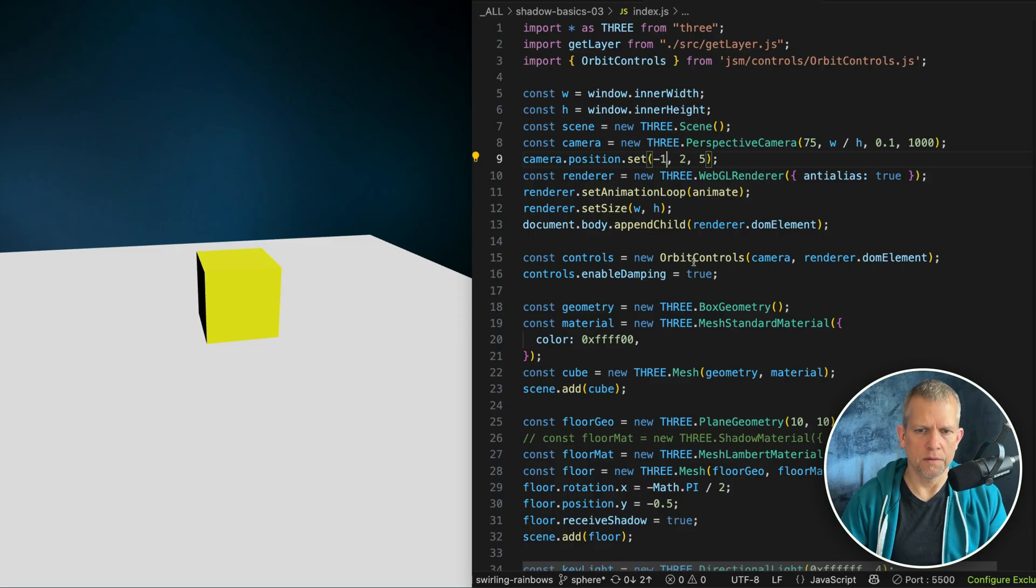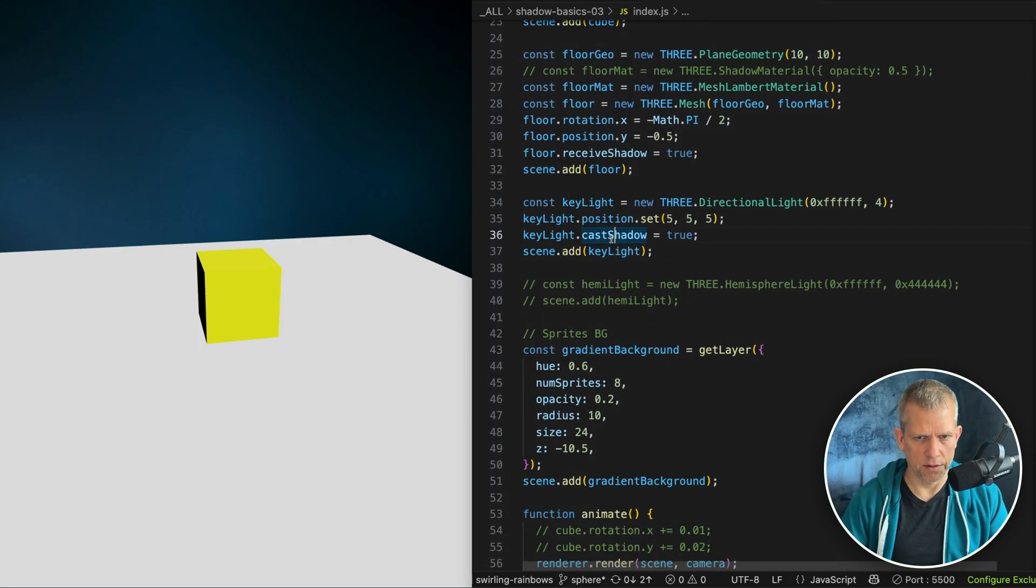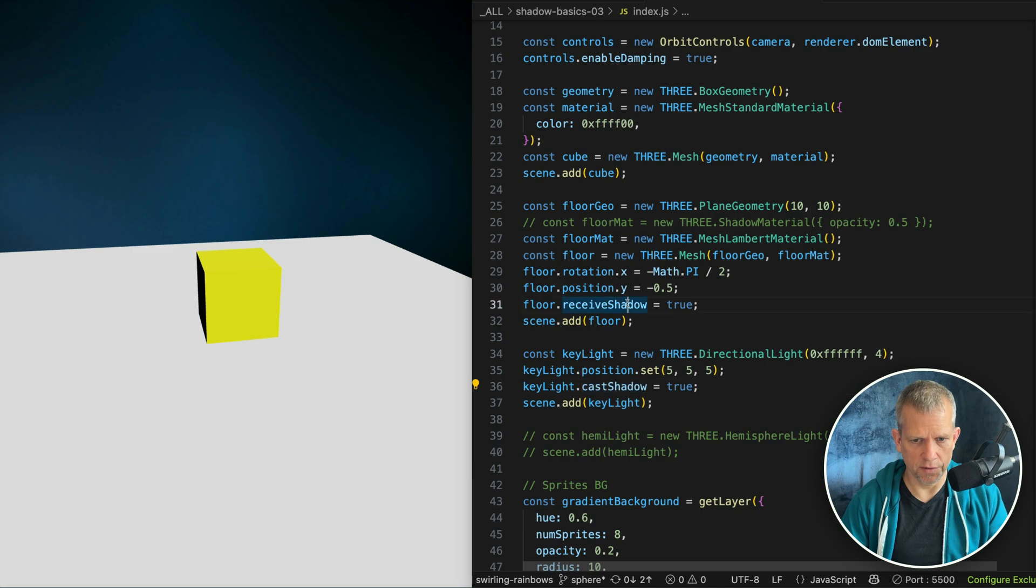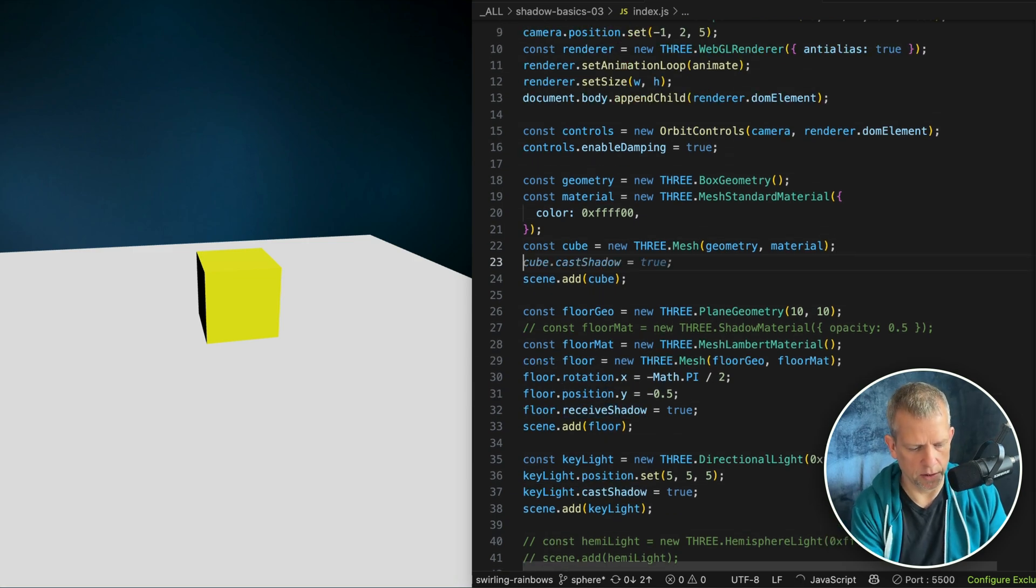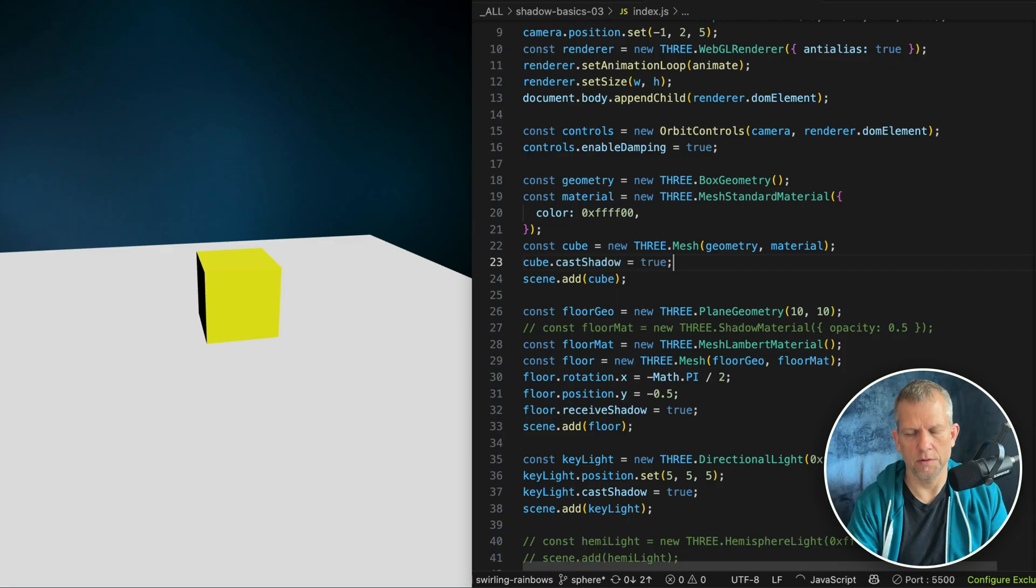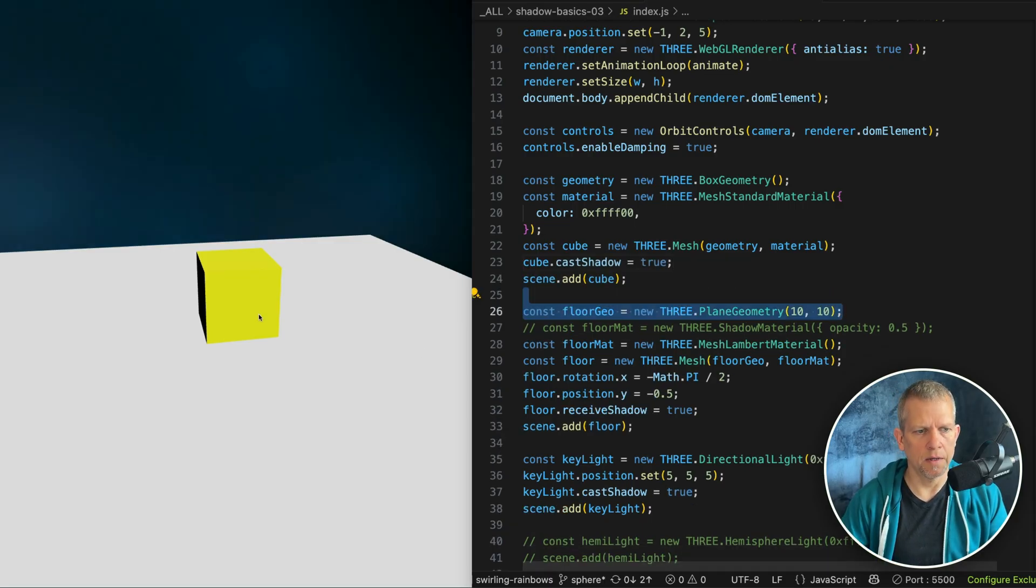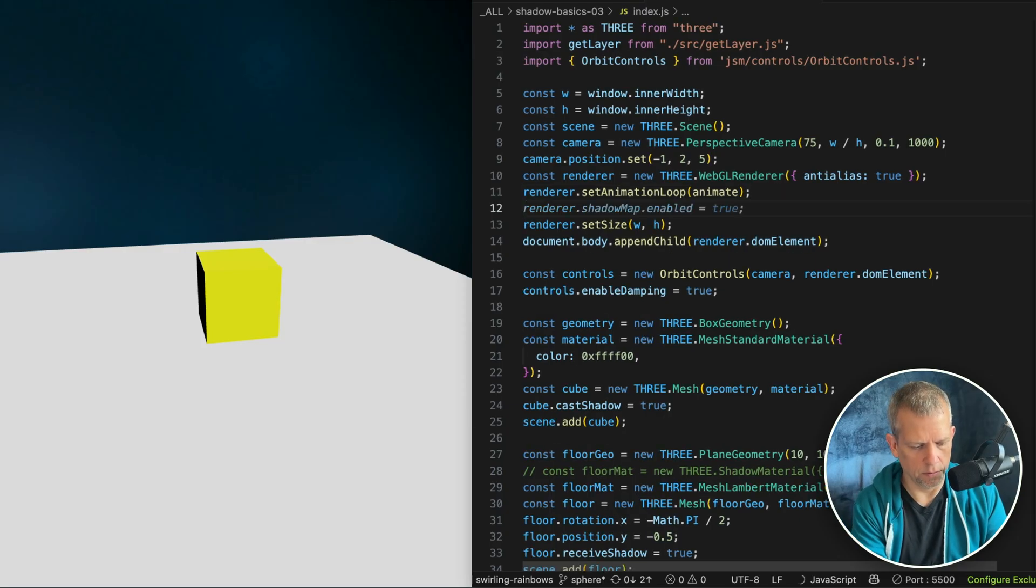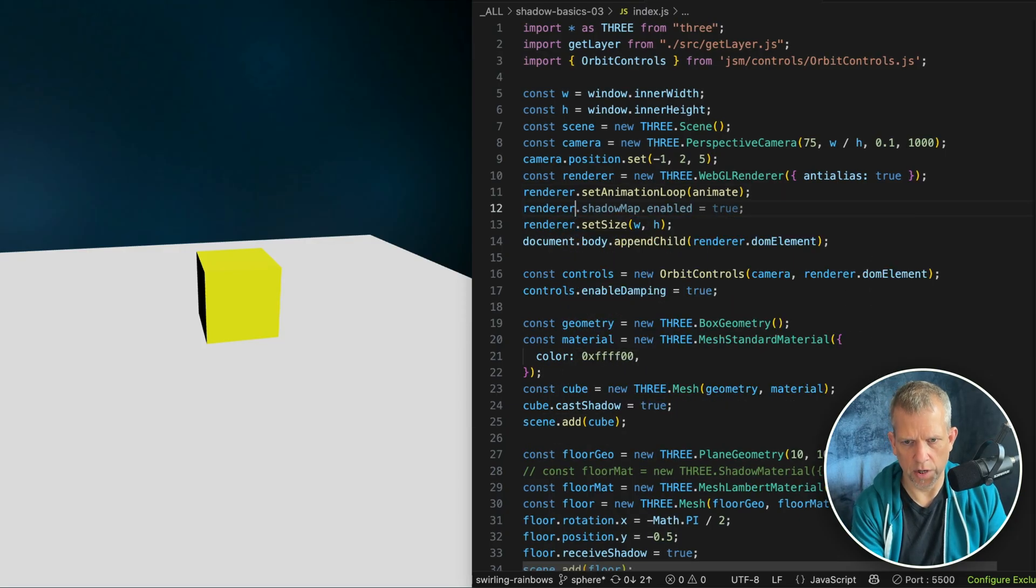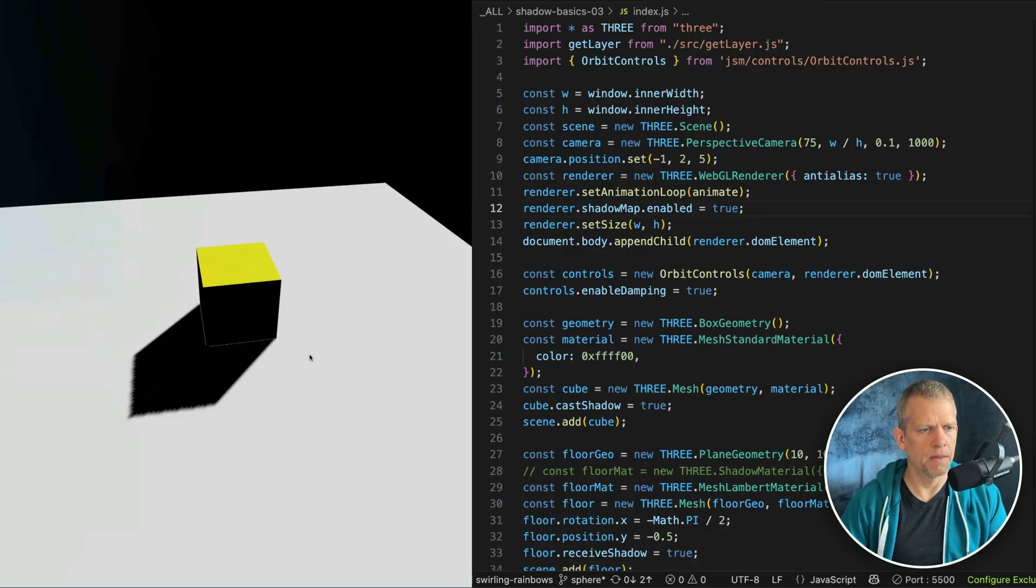We have a couple more steps to go through before we'll see shadows in our scene. We have our light that's casting a shadow. We need to tell the floor to receive a shadow. We did that. Now the cube has to cast a shadow as well. Cube.cast shadow is true. Still no shadow. Last step. Come up here to the renderer.shadowmap.enabled equals true. And now we have a shadow.